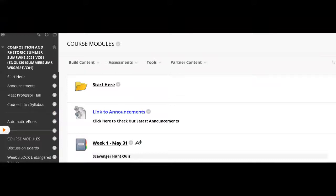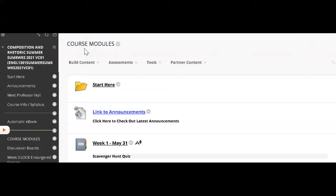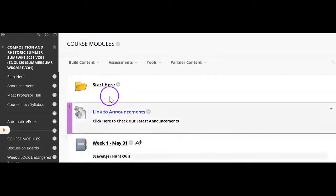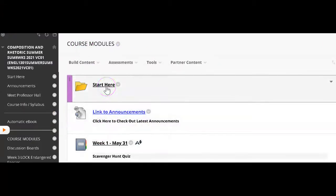When you log into the course, you will immediately be taken to the course modules page. As you scroll down, you'll find the Start Here folder, which is the first place to begin in the course.